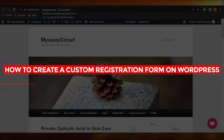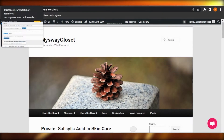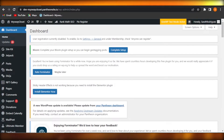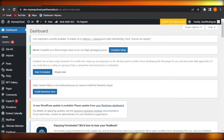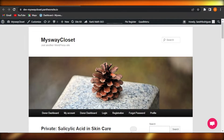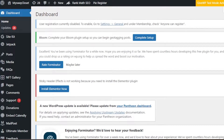Welcome back! Today I'm giving you a tutorial on how to make a custom registration form on a WordPress website. If you have a website where you want your visitors and customers to actually register, you can create a form really easily using a plugin — that's what we will cover today in this video.